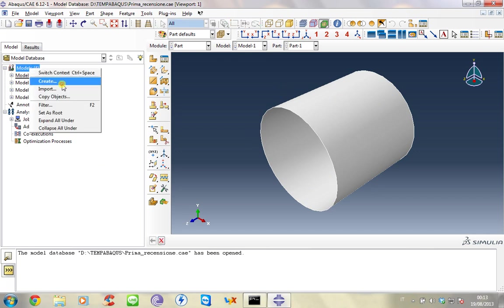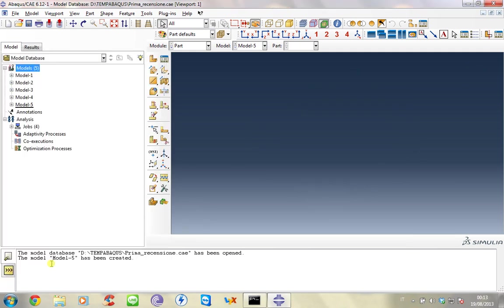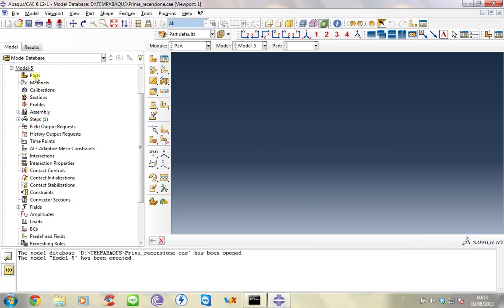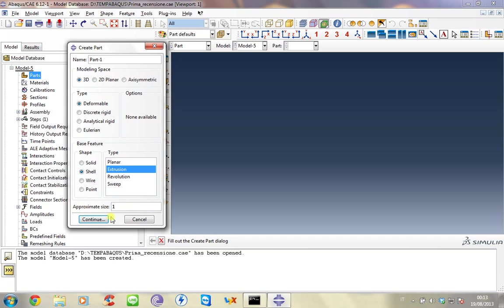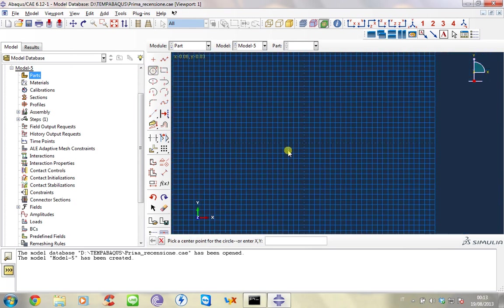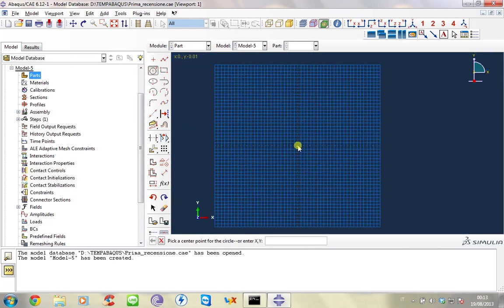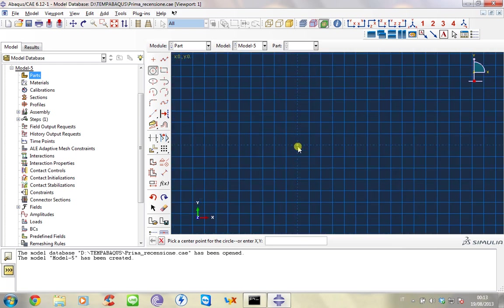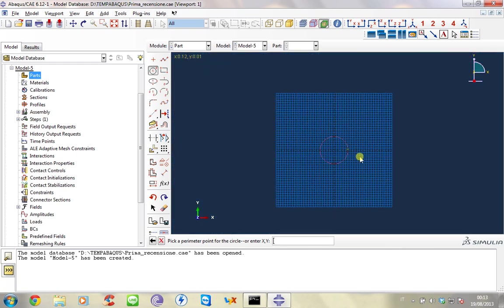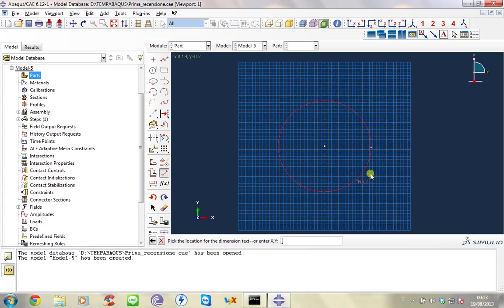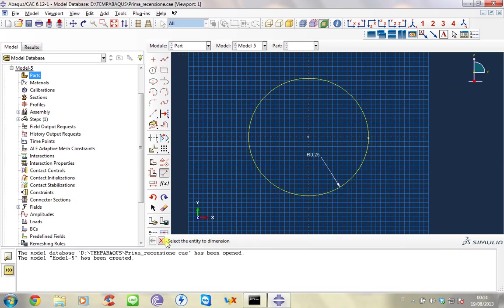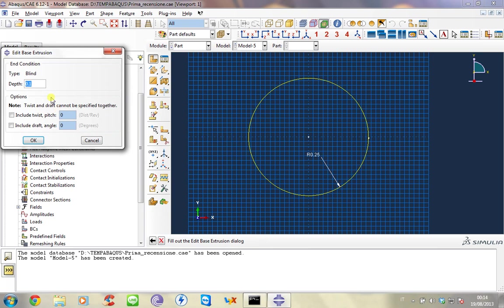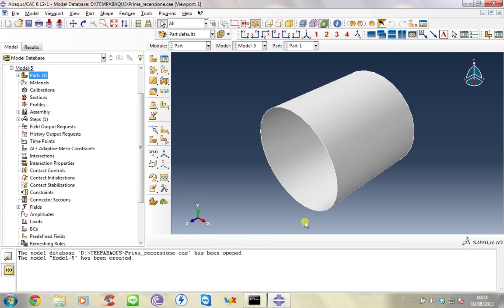First of all create the model. Now we select shell and here extrusion and the approximate size is 1 because we are working in meters. Now with this tool we sketch the circle. With this other tool we impose the dimension of the circle and we want that the dimension is 0.25 meter. Done. Now the extrusion depth, 0.5 meter. And this is the geometry.